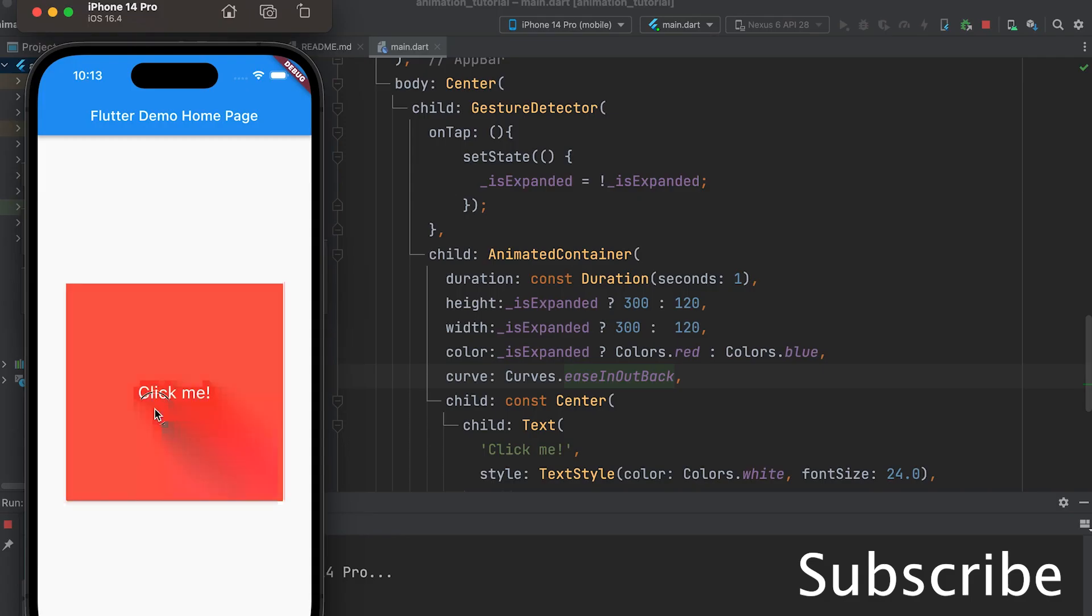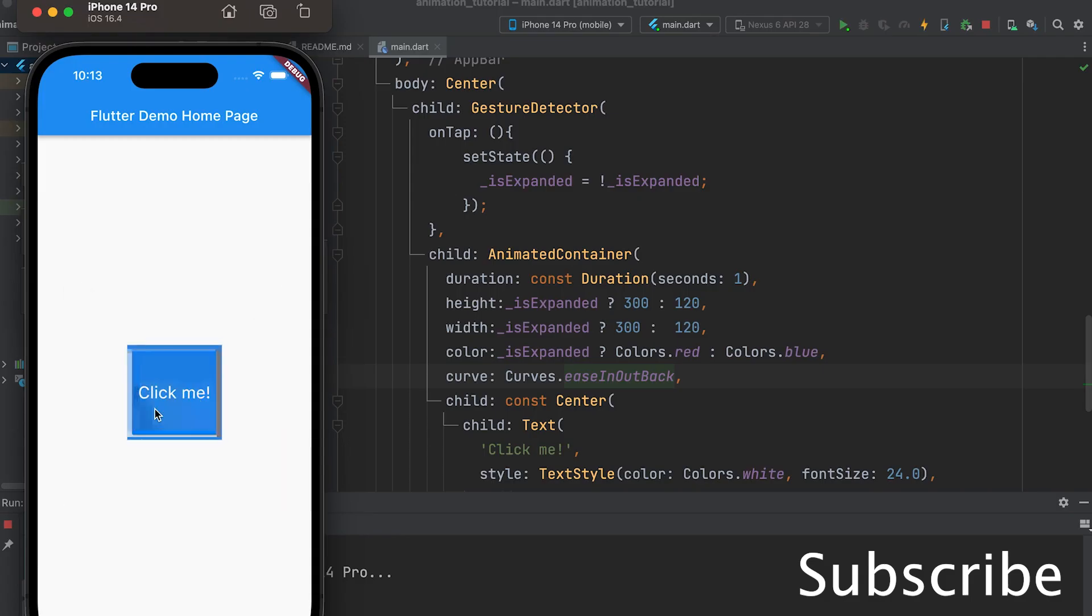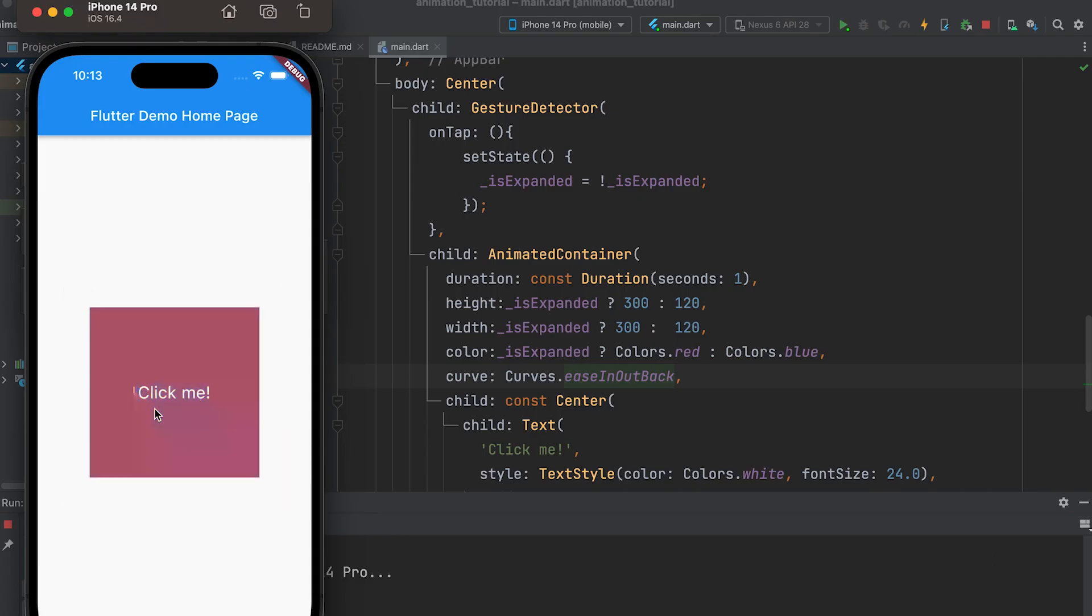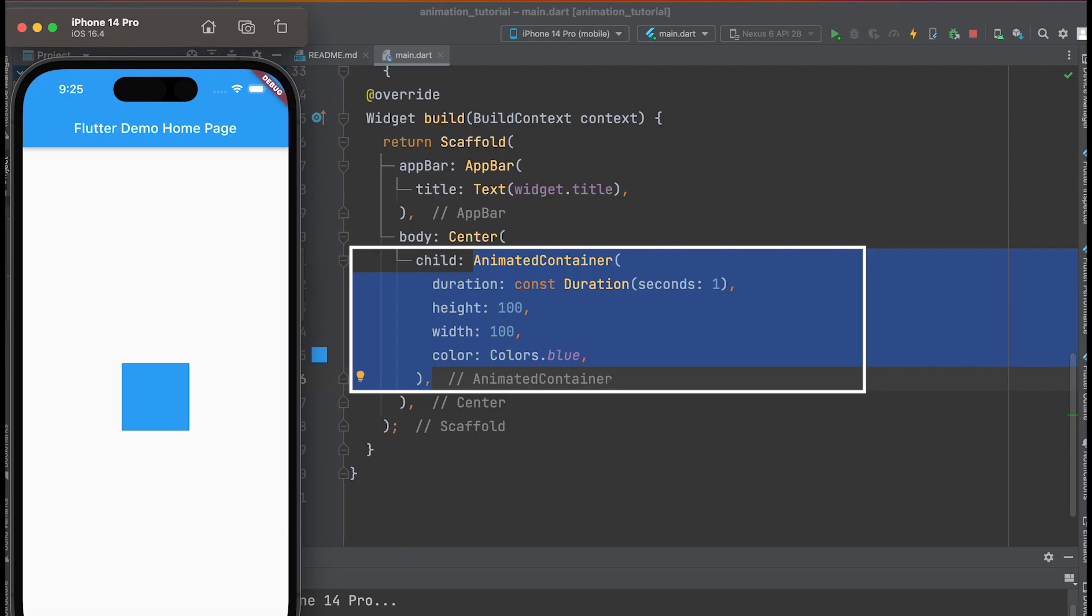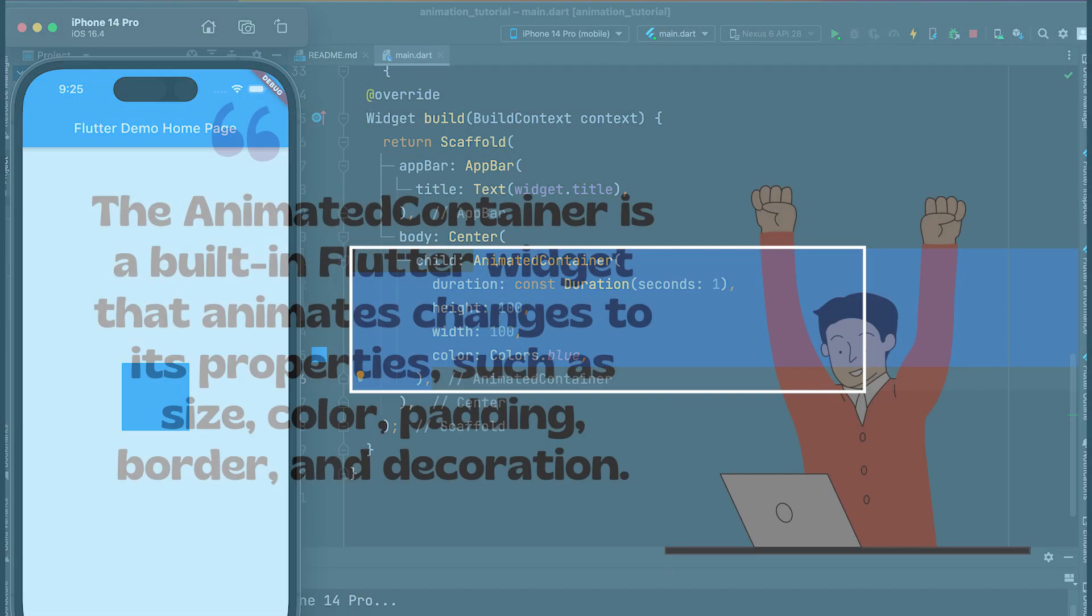Let us start by creating a widget called AnimatedContainer. Start a new Flutter project and add an AnimatedContainer widget.